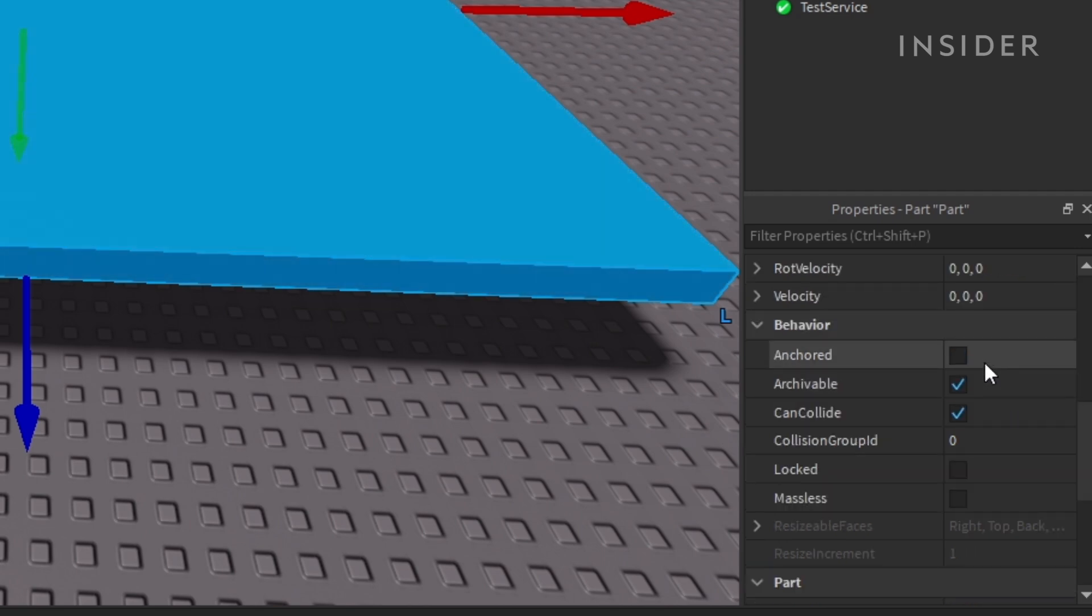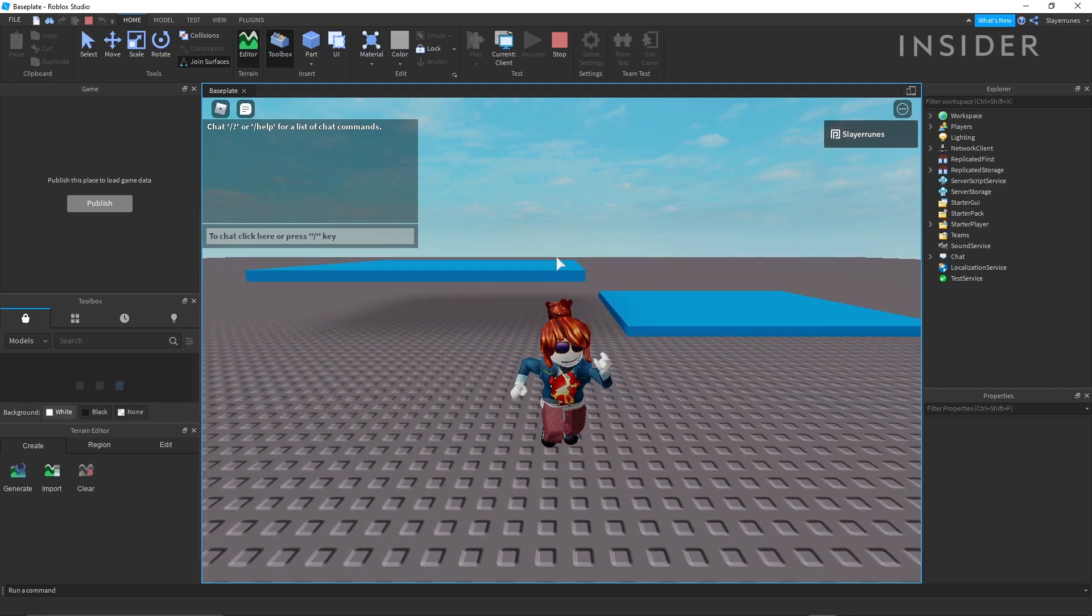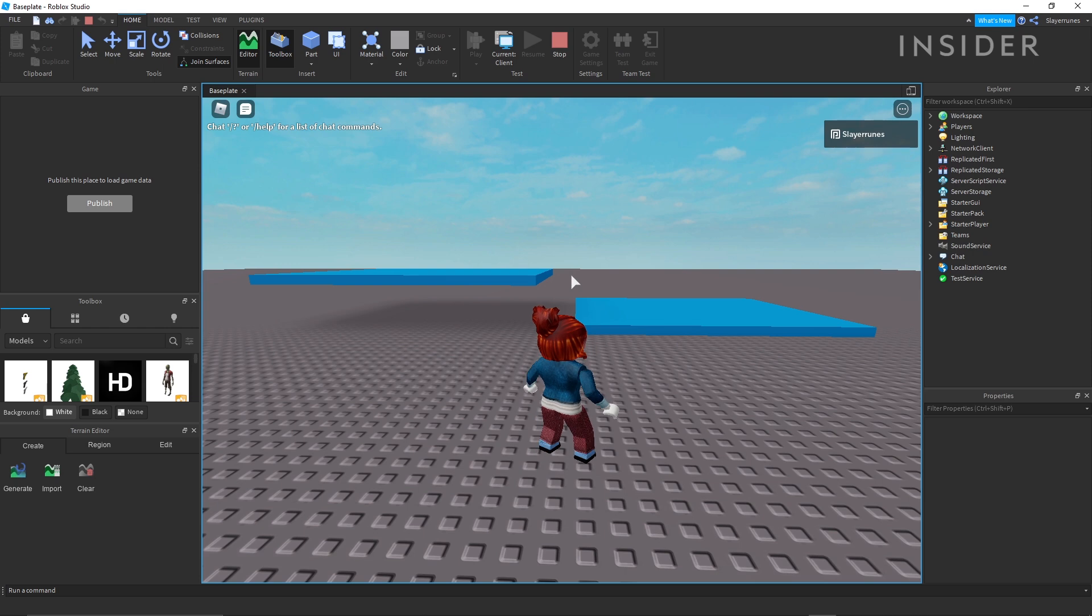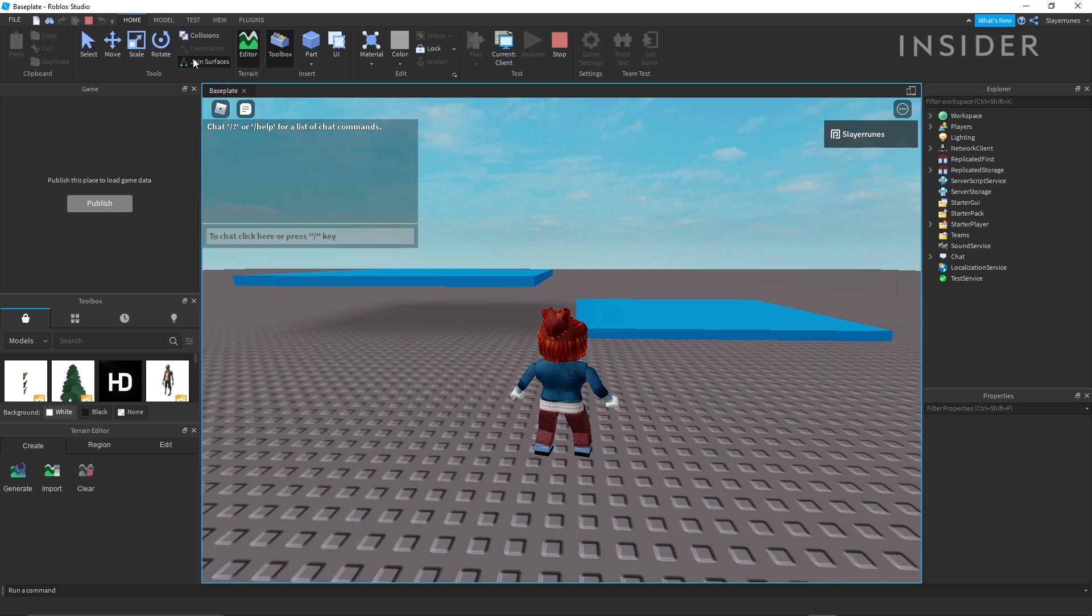The properties panel also allows you to set whether or not a part is anchored. If a part isn't anchored, it'll be affected by gravity and fall down instead of staying where you placed it in your game.